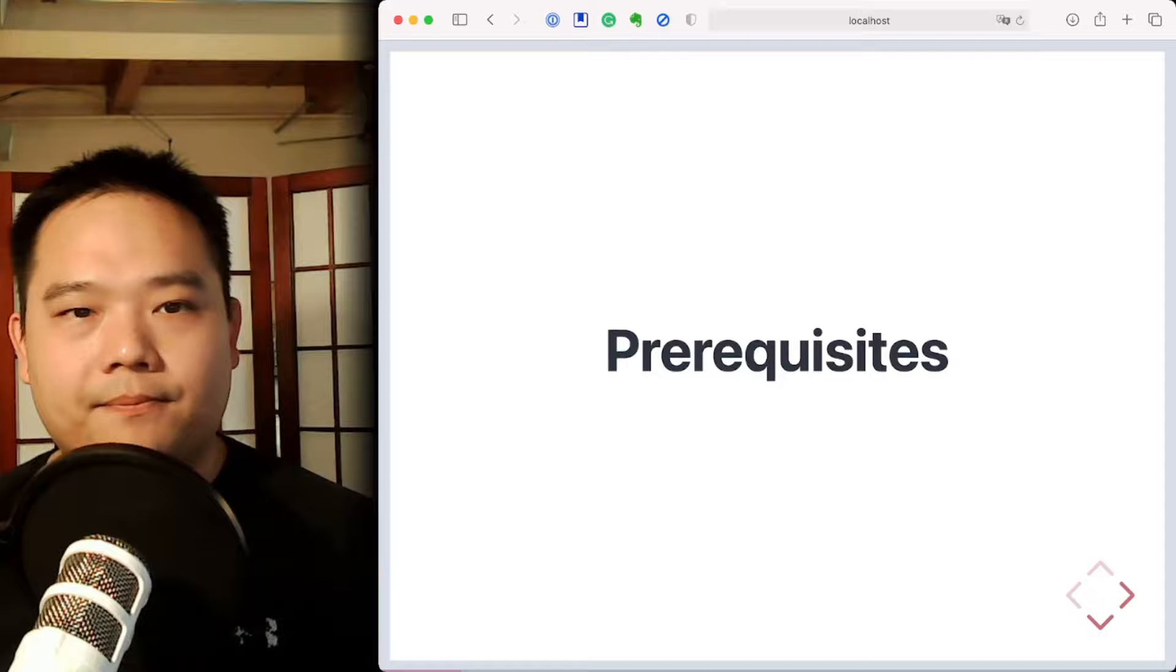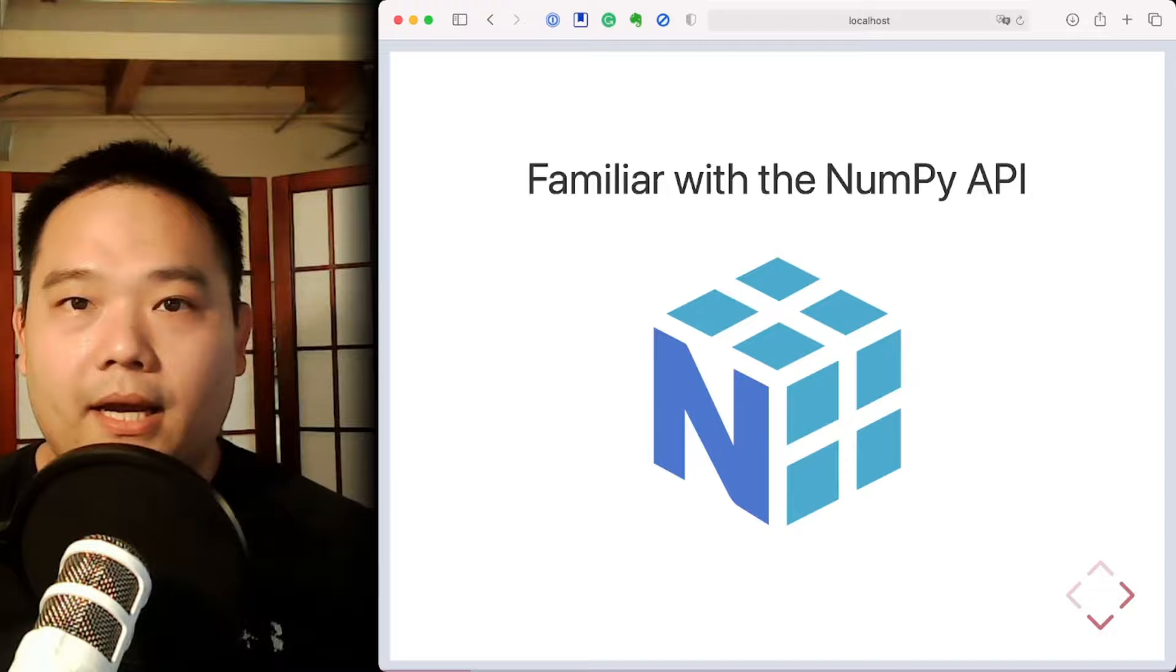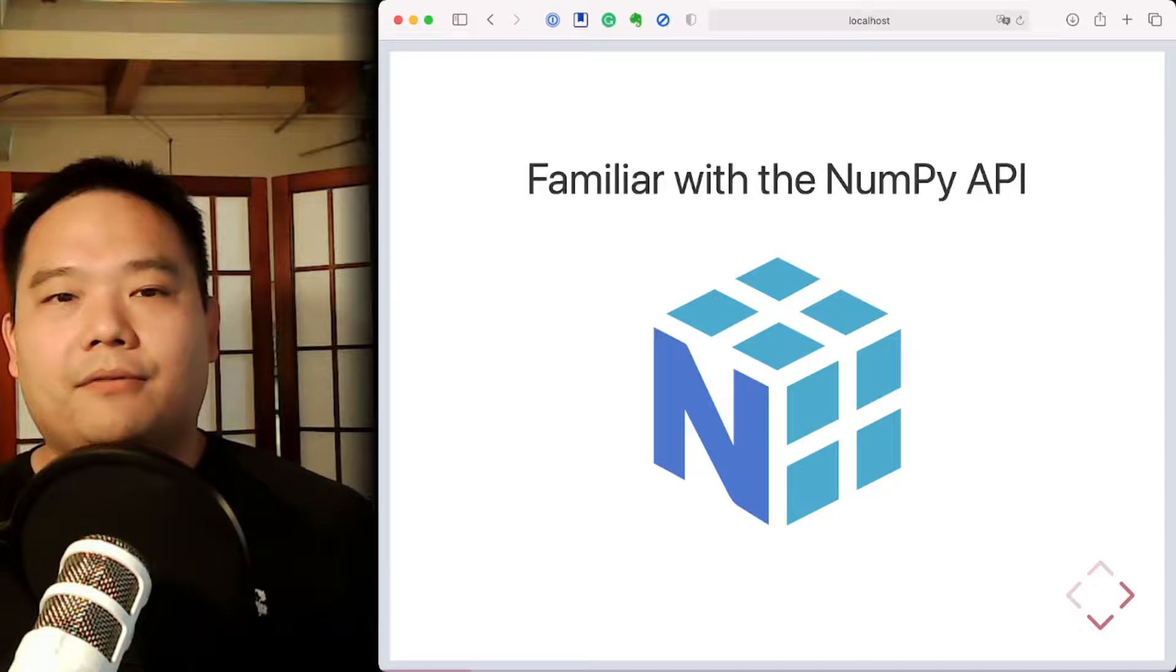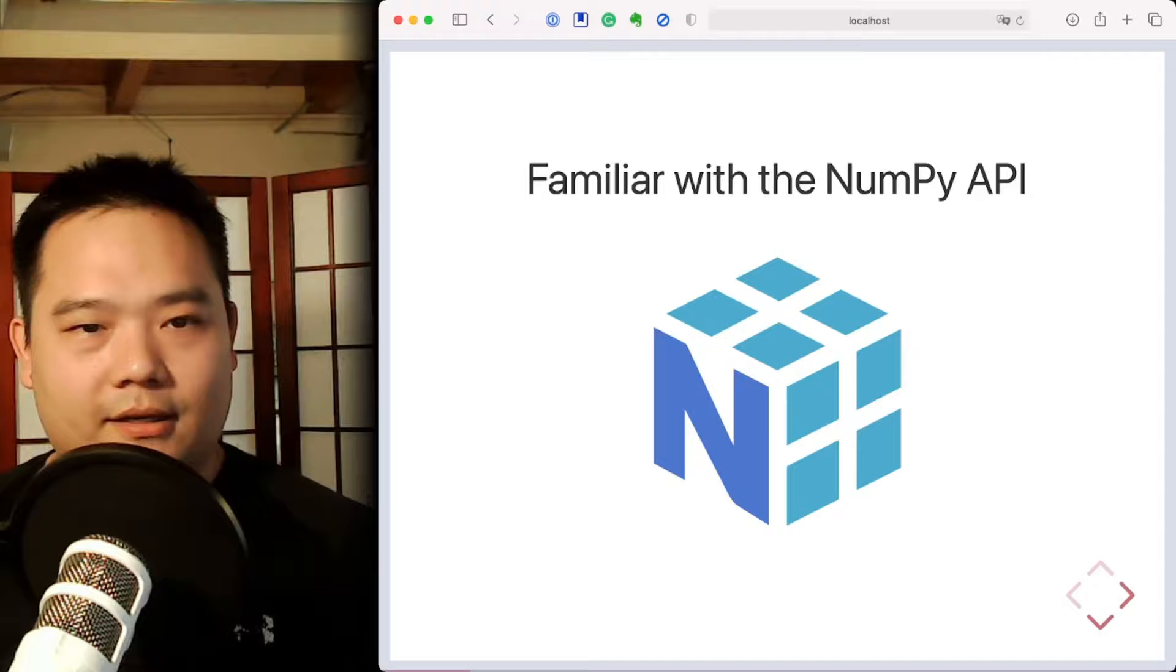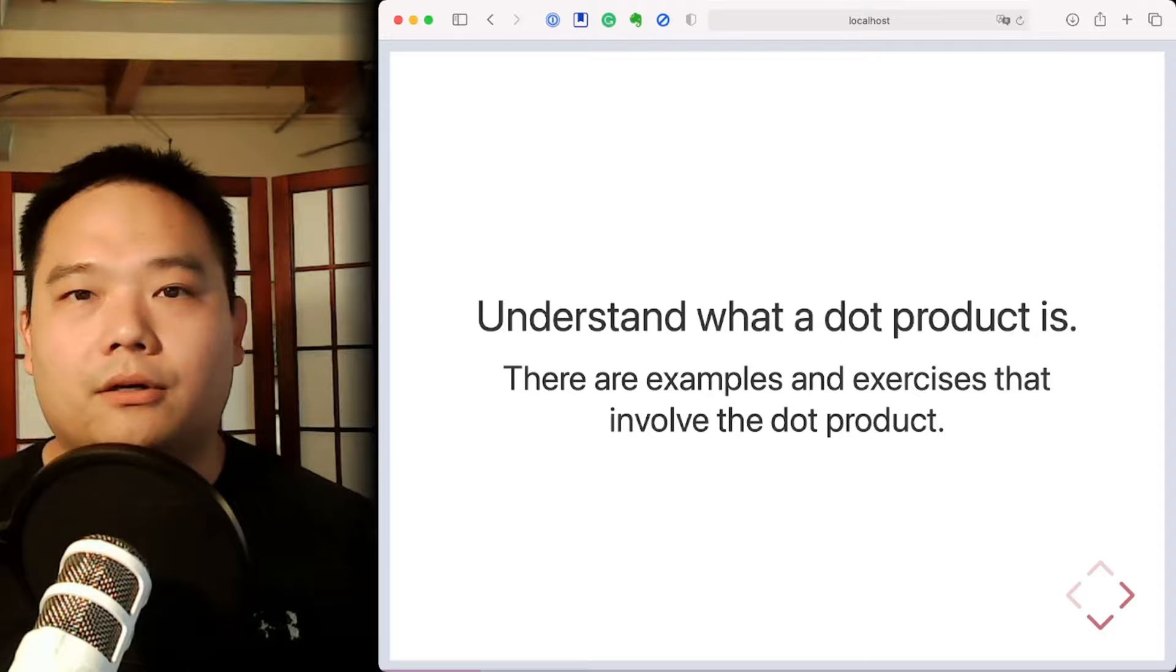So let's get started with JAX. Because JAX is targeting the NumPy API in mind, familiarity with the NumPy API is a must-have. You should know things like the universal functions like cosine, exponentiation, log, transforms, etc. These are important. And also, how do you do dot products? That point on dot products is probably a really good thing to know because I don't want you to become blocked when you encounter dot products in the exercises.